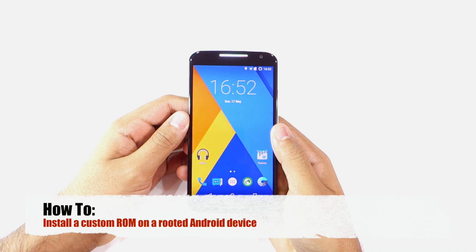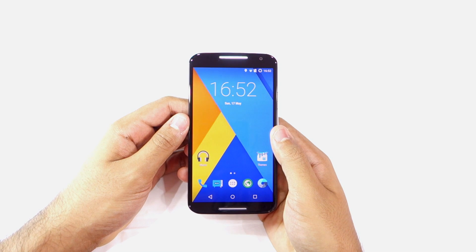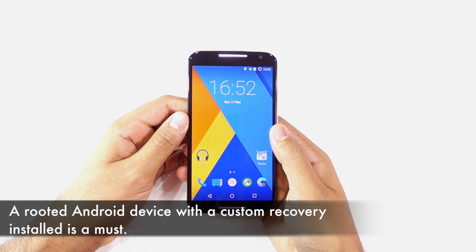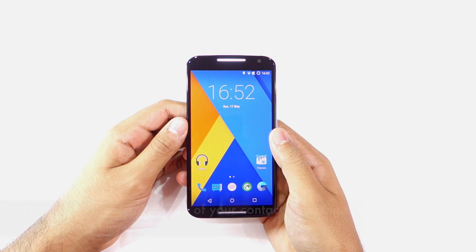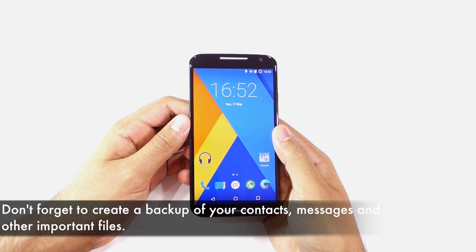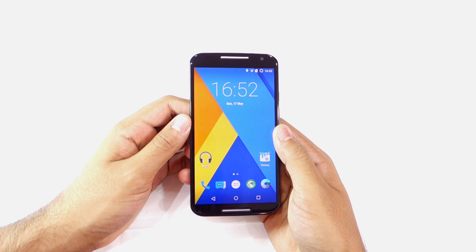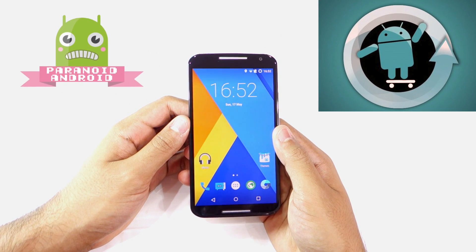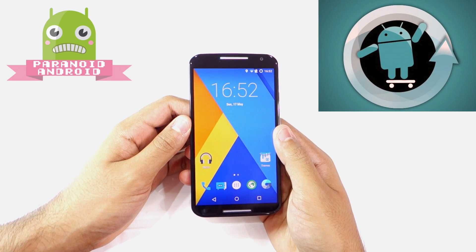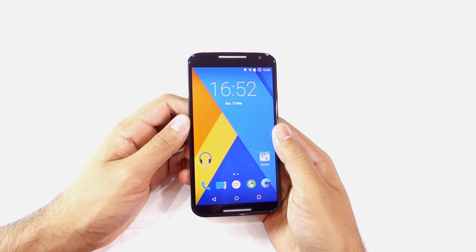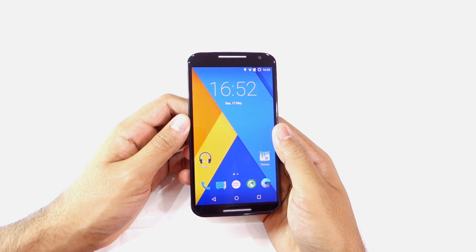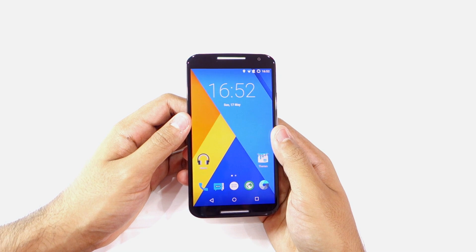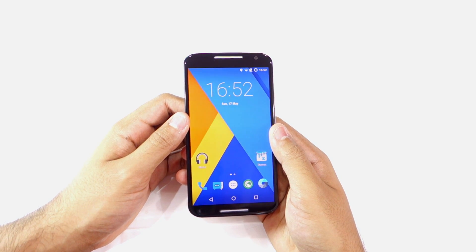I'm assuming three things in this video. First, your Android device is already rooted with a custom recovery like TWRP installed. Second, you have backed up all your important data on the device. And third, you have zeroed in on the custom ROM that you want to use and have transferred its installation zip file to the internal storage of your Android device. Since these things vary from device to device, it is not possible for me to cover them in a single video.